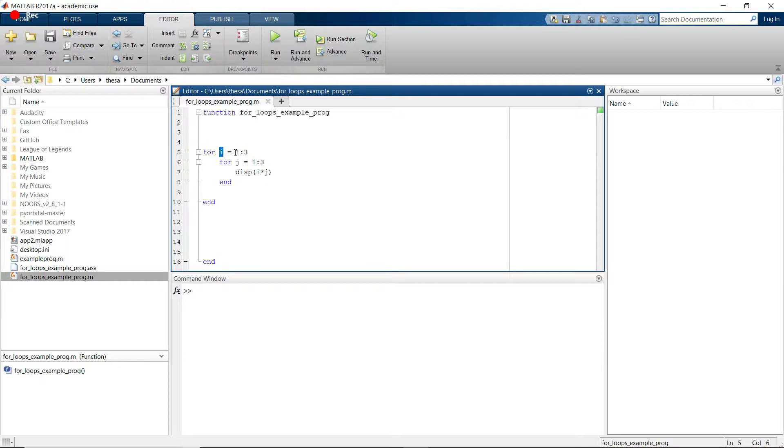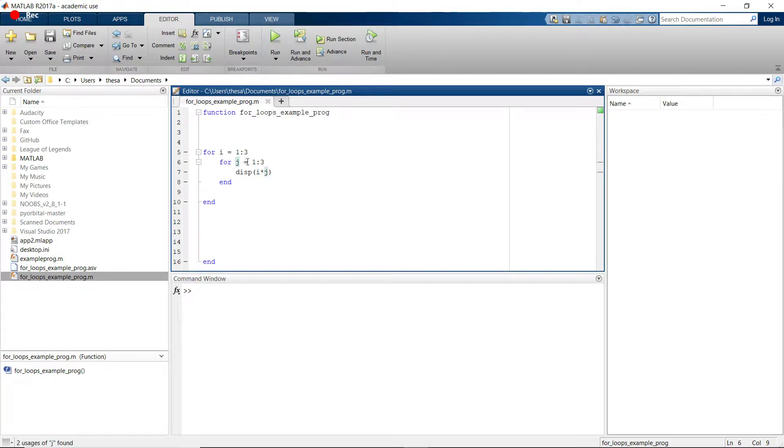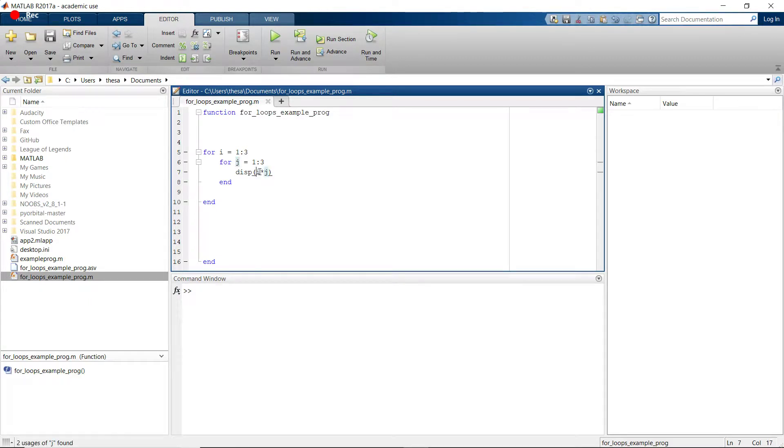And then it'll cycle all the way back up to the top again. And so now i is going to cycle up to be 2. So now it's going to do 2, and then 2 to 1 through 3. So what it's going to do is 2 times 1, then it's going to do 2 times 2, and it's going to do 2 times 3.